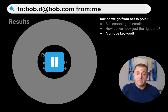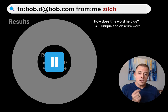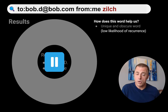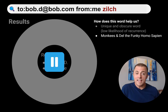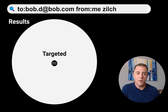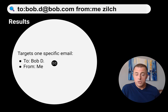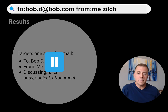A unique keyword is going to get us there. Stop and think: what word should we use? In this case, it's going to be the word "zilch." This word helps because it is a unique and obscure word, which means there's a low likelihood of recurrence — it's not going to appear across a lot of emails, maybe just one. It happens to be related to a Monkeys and Del the Funky Homosapien song. Now we hit the enter key — our results are that single targeted email we talked about. This targets one specific email to Bob Dabalina, from me, discussing "zilch," whether it occurs in the body, subject, or any attachments.